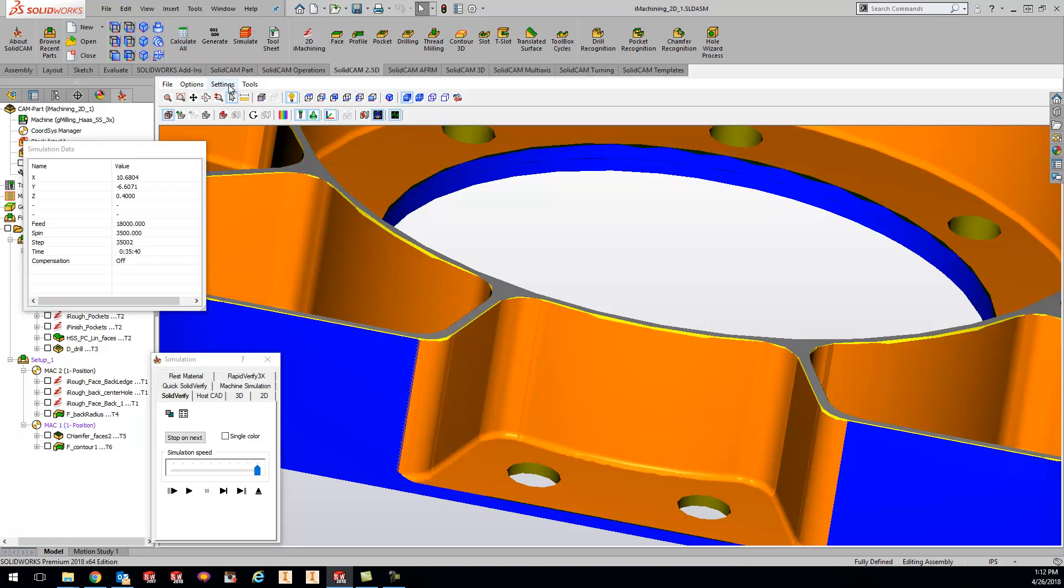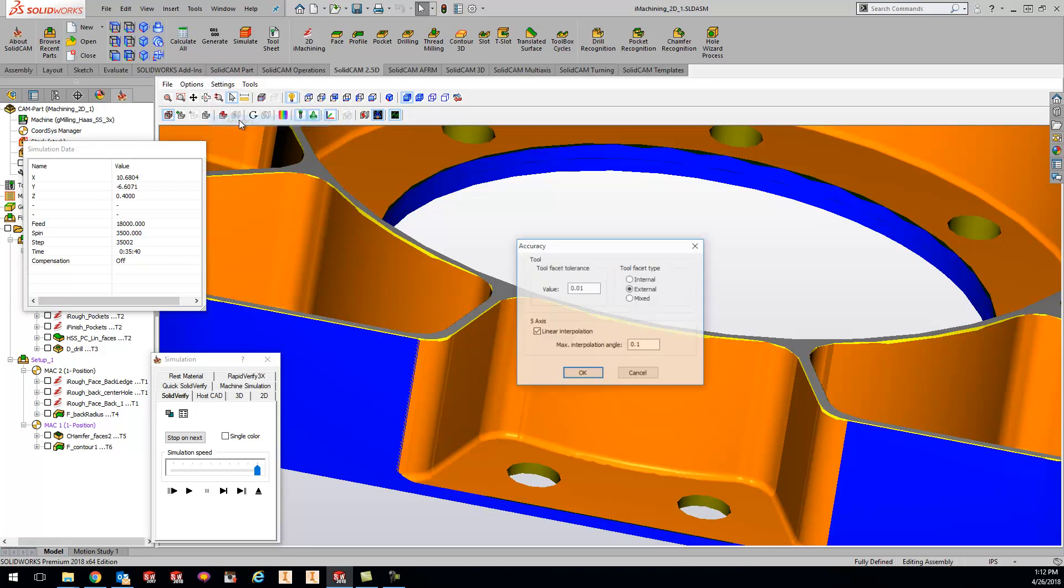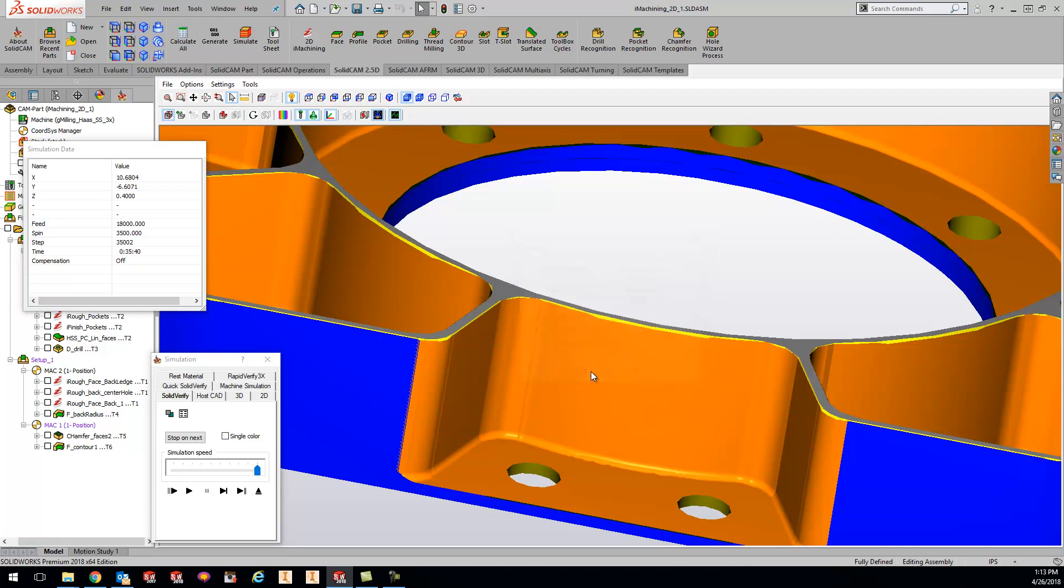So if you guys go to your settings right inside your Solid Verify, go to Accuracy, and tighten that accuracy down. So we'll just do $1,000 for right now. We'll hit OK, and let's go ahead and play this through again.